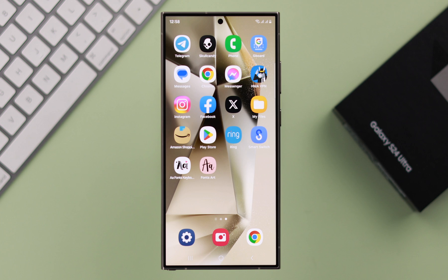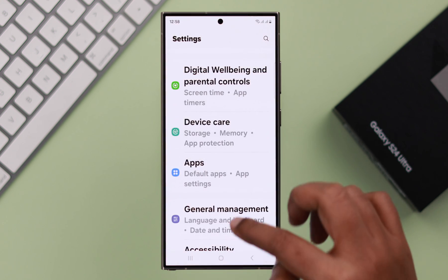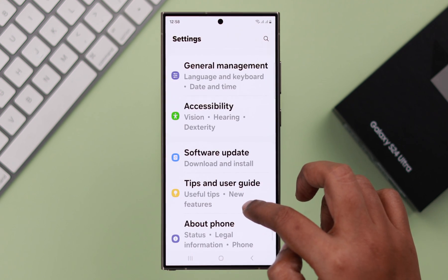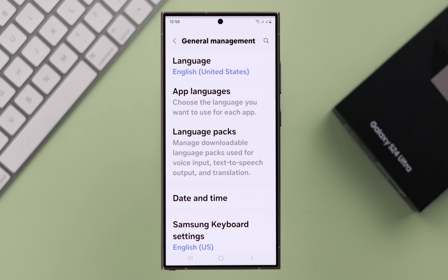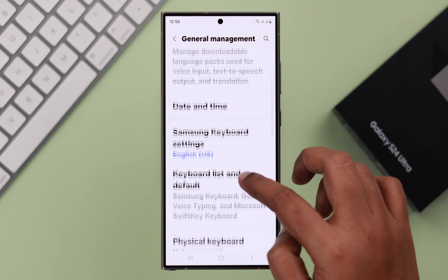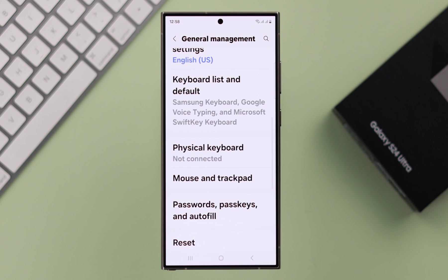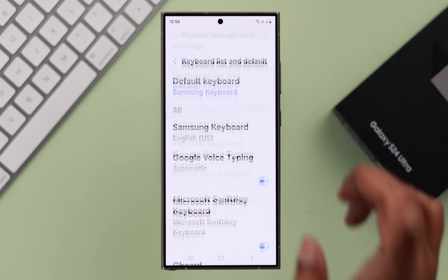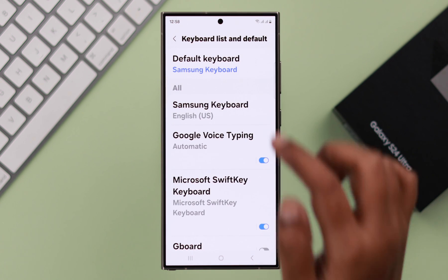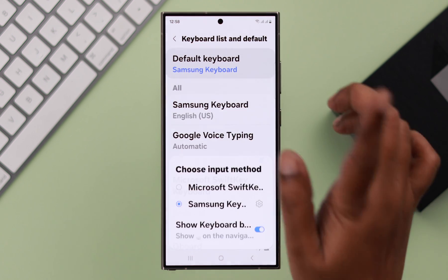To change it from Settings, go to General Management, scroll down, and enter Keyboard List and Default. Tap on your default keyboard.